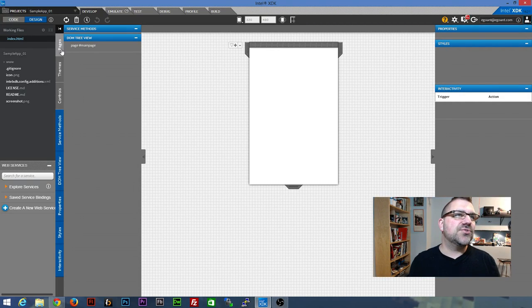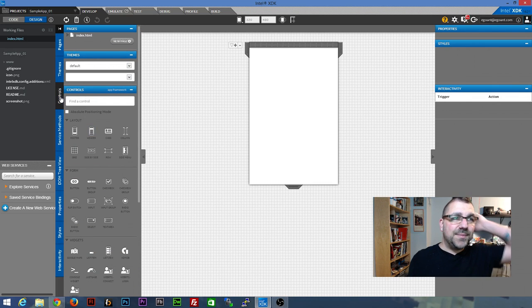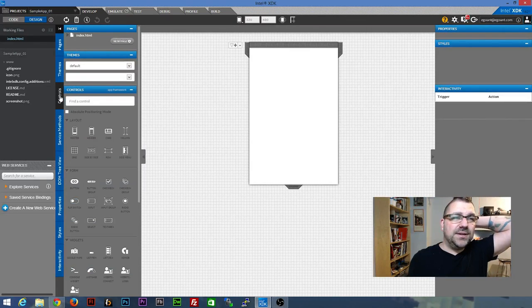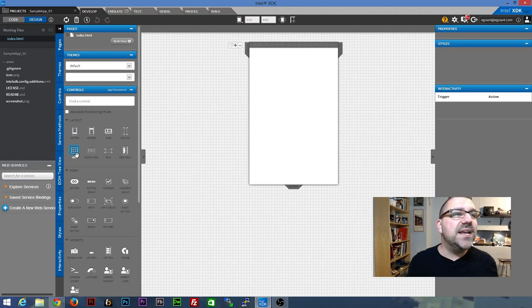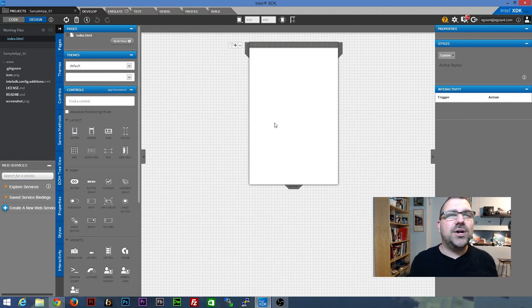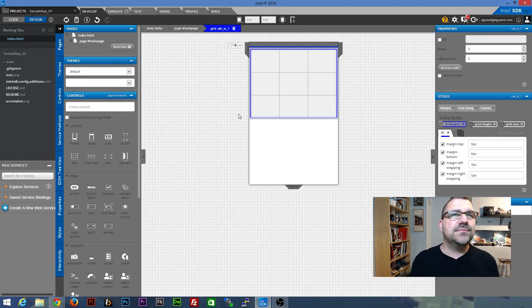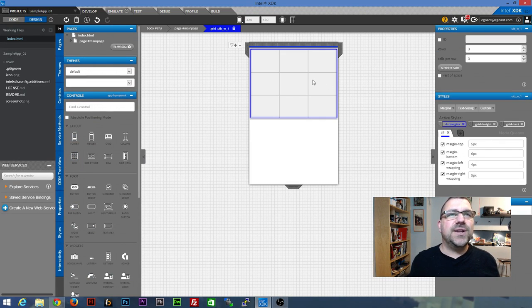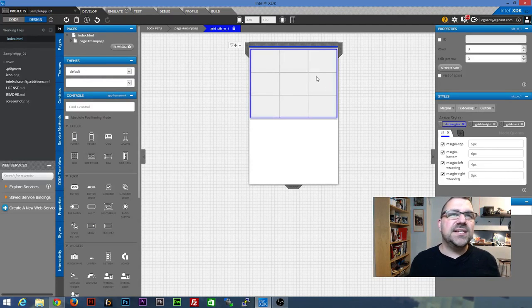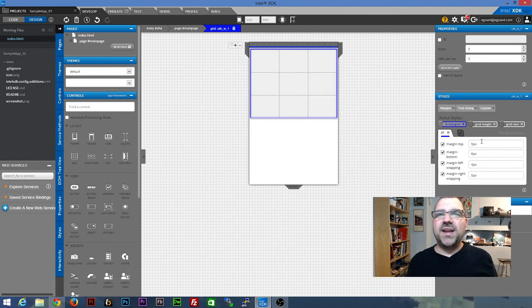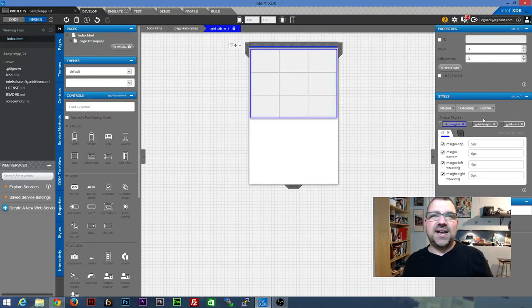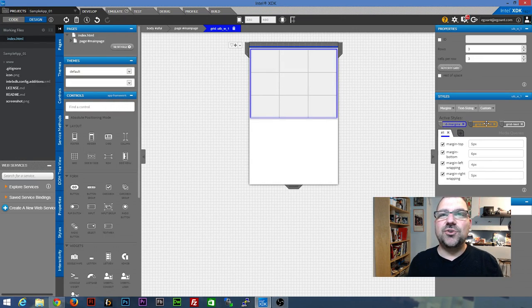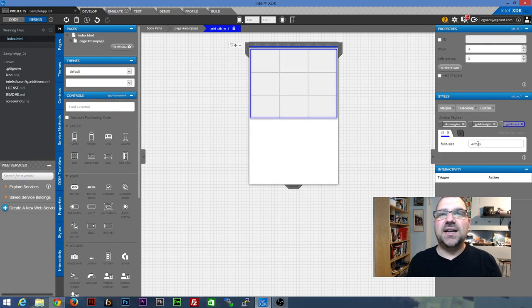So the top three control these things. So you're going to want to make sure that you have controls open. And we're going to grab the grid and drag it right onto the stage there, right into your app. And you'll see here that gives us a little 3x3 grid. On the right hand side you'll see that there's some active styles. There's the D margins, grid height, and grid text.